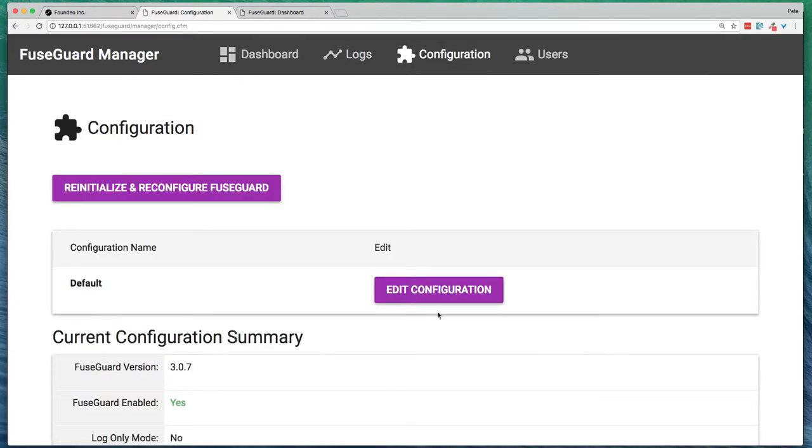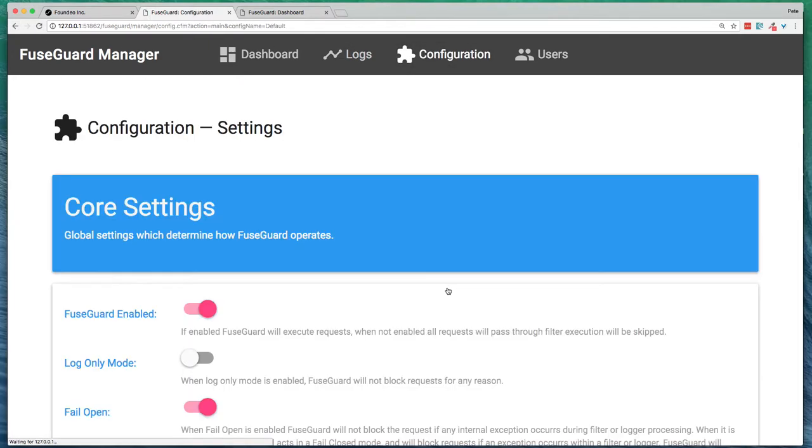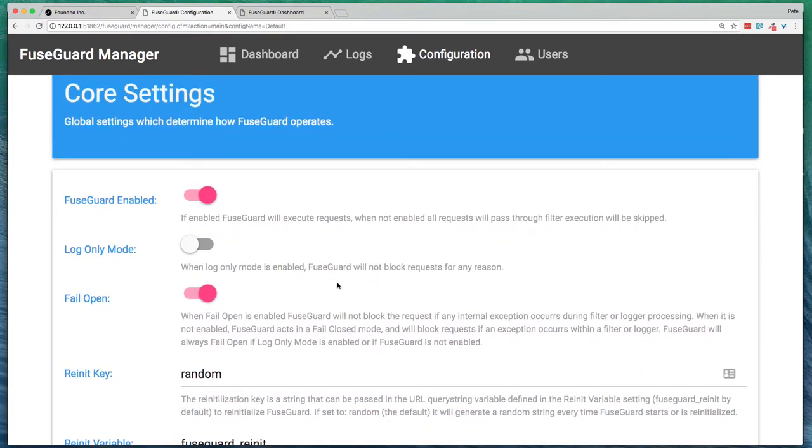Next, we have configuration. What you'll find by default, you'll have FuseGuard enabled in log-only mode.